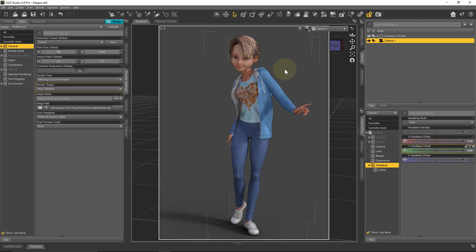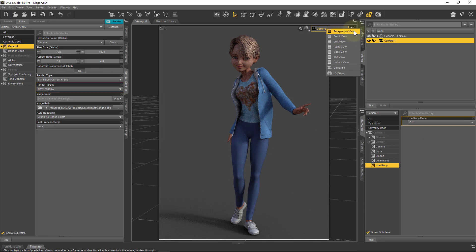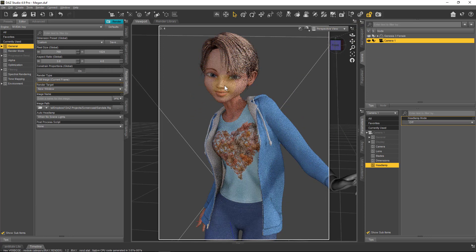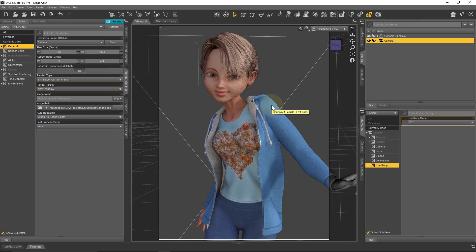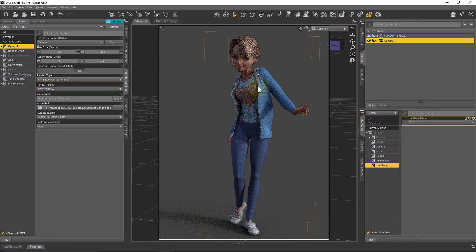If I switch the headlamp off for the camera but then head over to the perspective view, that headlamp phenomenon is switched on again — I can't change that. This is designed for when you're setting up your scene without lights, so you can always see something. Without any light we literally wouldn't see anything, and that's not ideal.